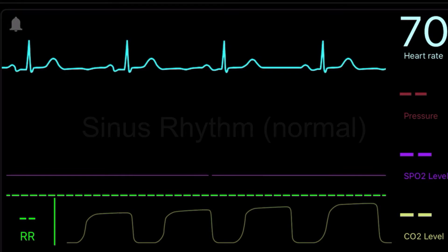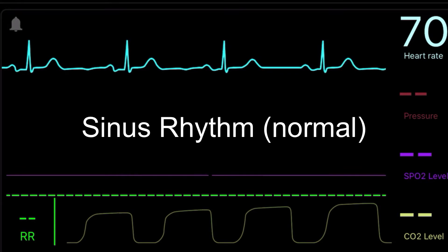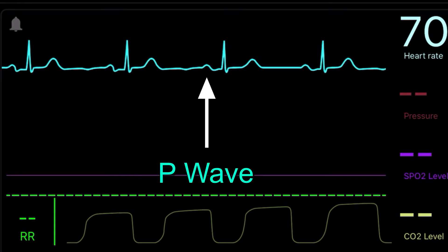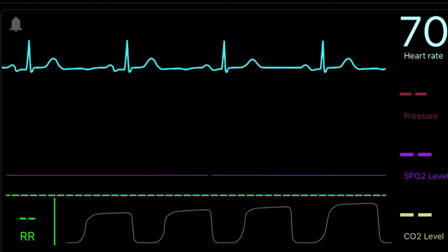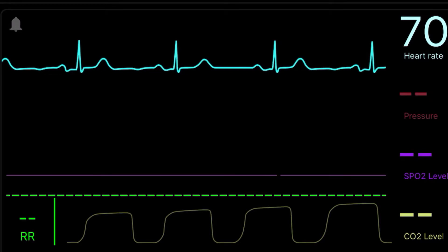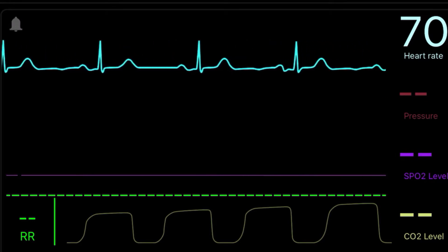This is a normal sinus rhythm. You can see there is a P wave, a QRS complex, and a T wave. The P wave is when the atria are contracting, the QRS is when the ventricles are contracting, and the T wave is when the ventricles are returning back to their normal resting state.